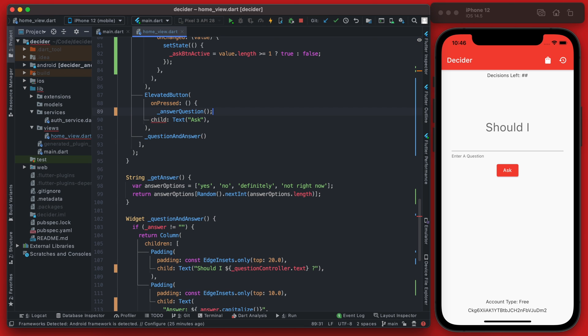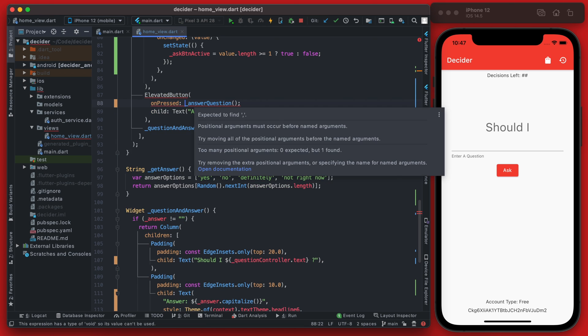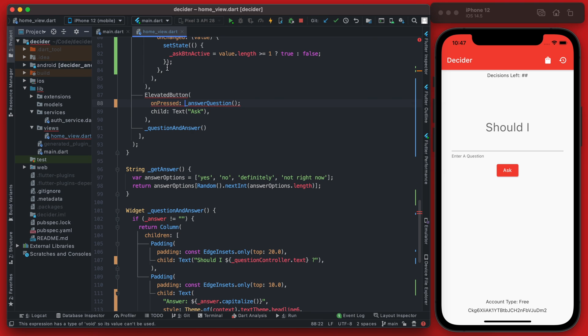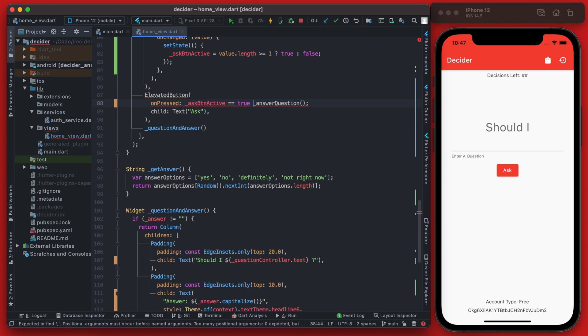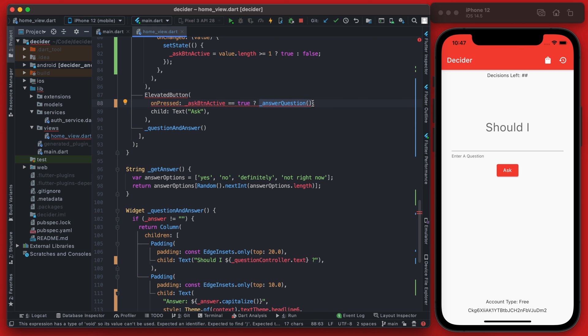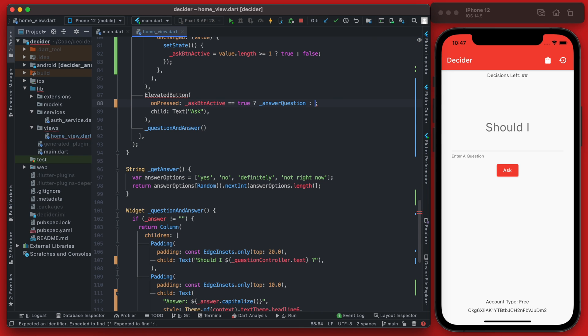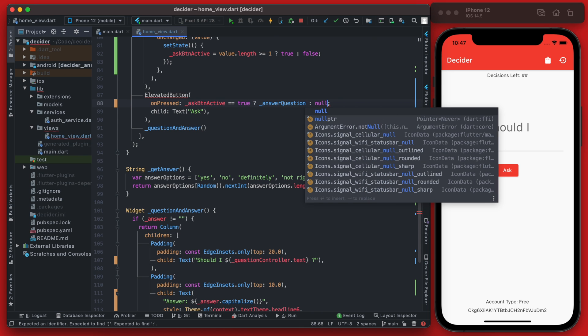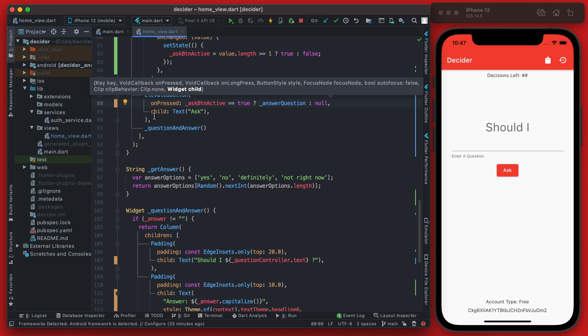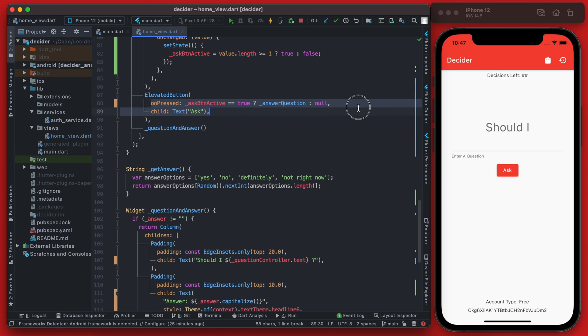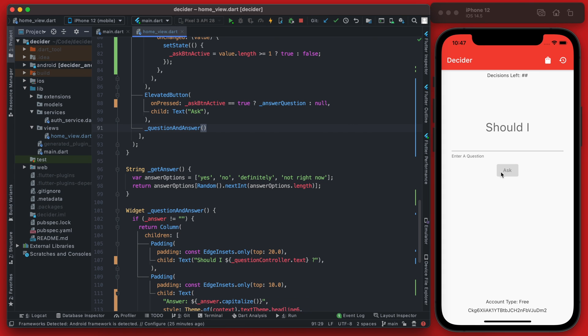But what we can do now is also write another shorthand if on this on-pressed here, and we can actually make this on-pressed a one-liner. So we can check if that ask button active is equal to true, and if that condition is true, then we are going to actually call this function here. And if it's not true, then we'll just use null. And what using null in this case will do is deactivate the button. We will need a comma after this instead of a semicolon because of the way we wrote this as a one-liner.